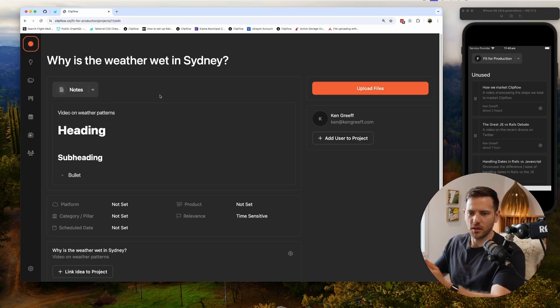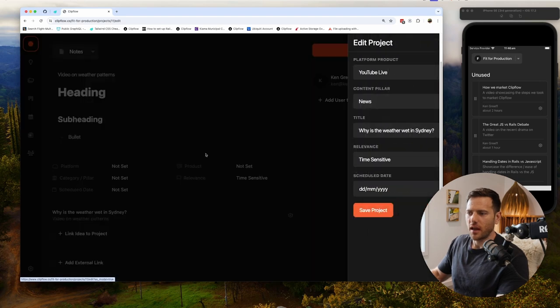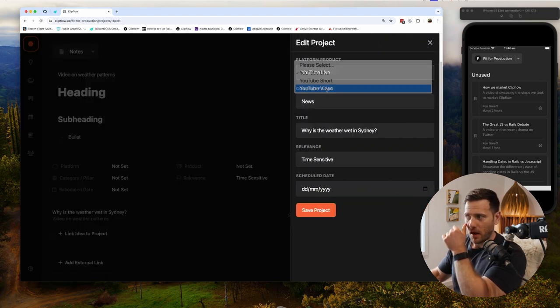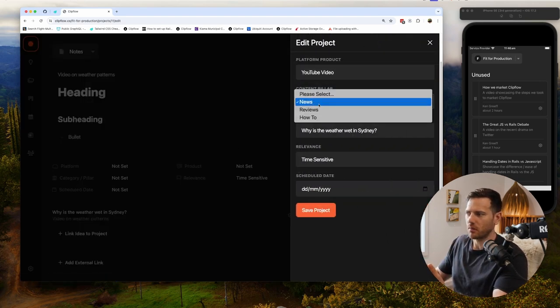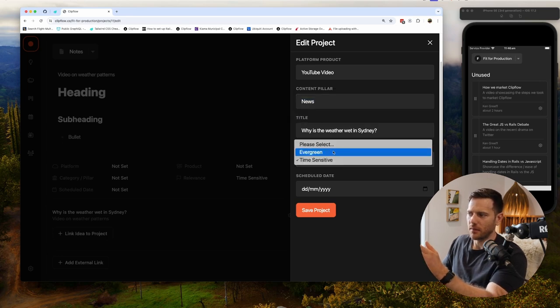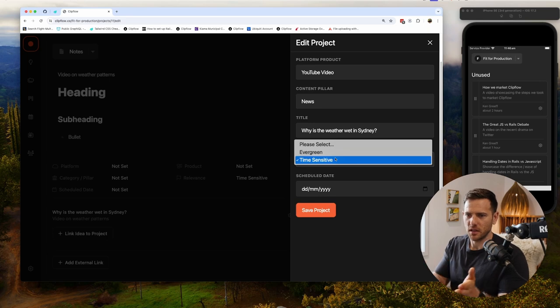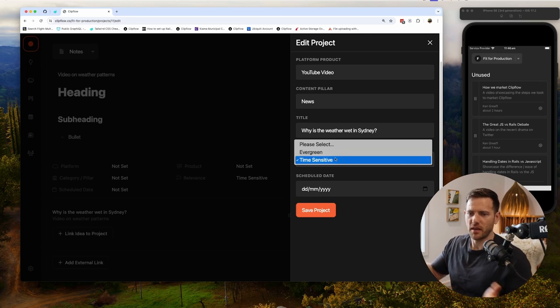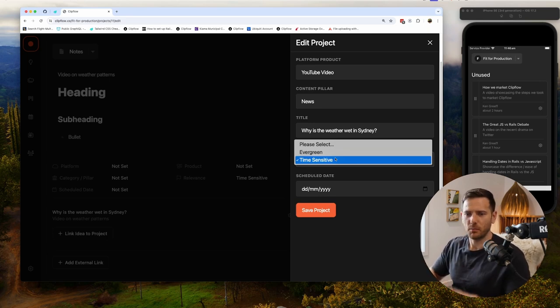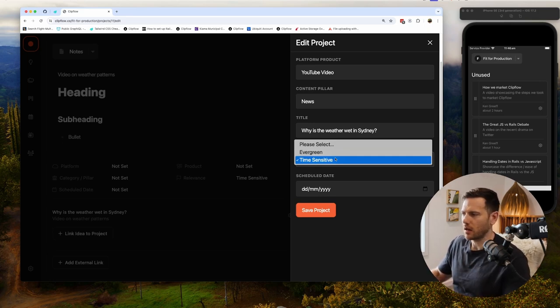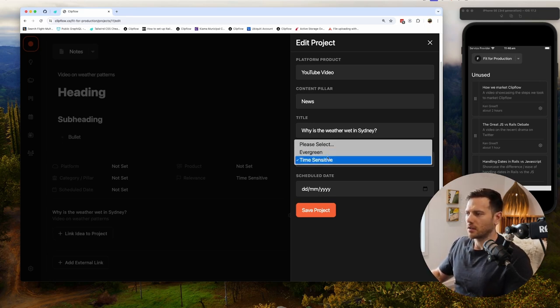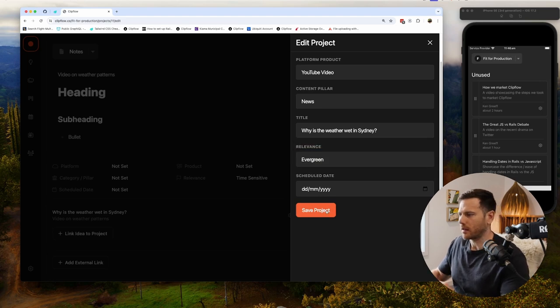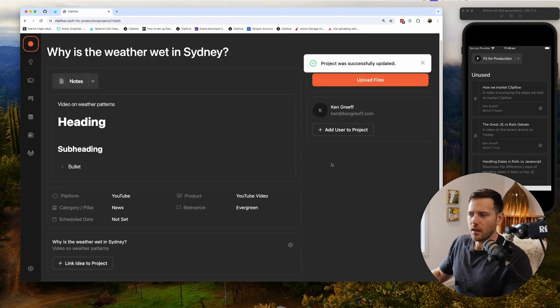From here we have attributes. Attributes are basically just where are we publishing this, what pillar do we want this to go to. So this is probably going to be news. We're going to say here evergreen or time-sensitive. Now this matters because evergreen content you can publish at any time and it'll last many months or years. Time-sensitive content - we need to get this out now because in two weeks time it's old news, nobody cares. We're going to say 'Why is the weather' - it's probably more of an evergreen thing. Global warming, etc. Hit save.